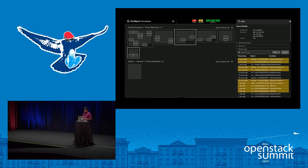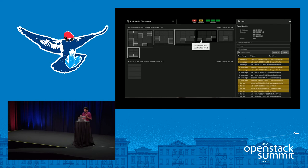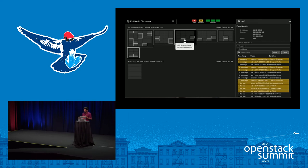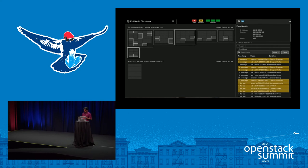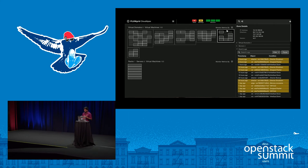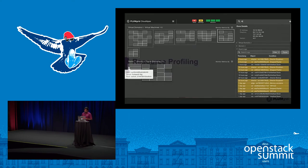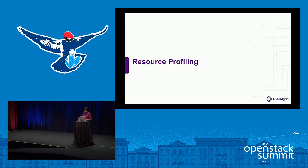Another feature is the cloud-wide search. You can search based on IP address schemes, MAC address, or names for all key attributes within your entire cloud data center — virtual domains, tenants, workload names, or physical hardware boxes.